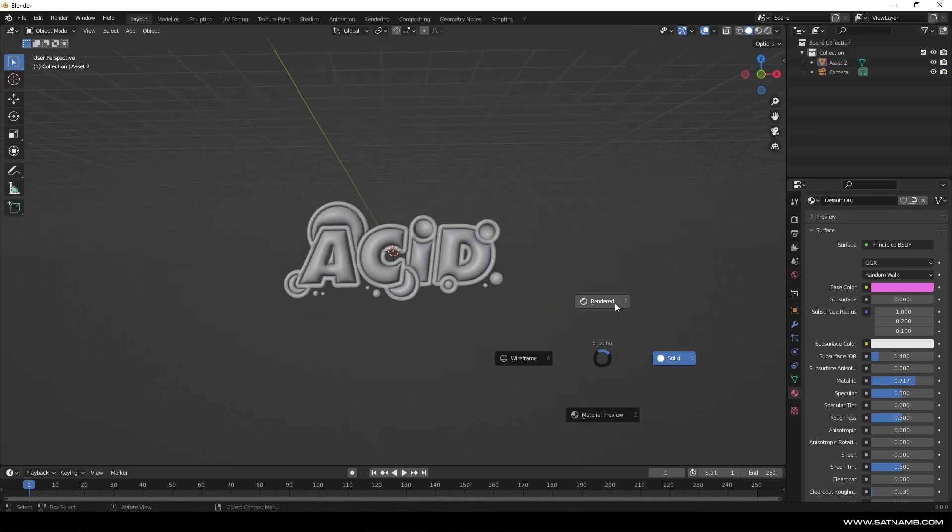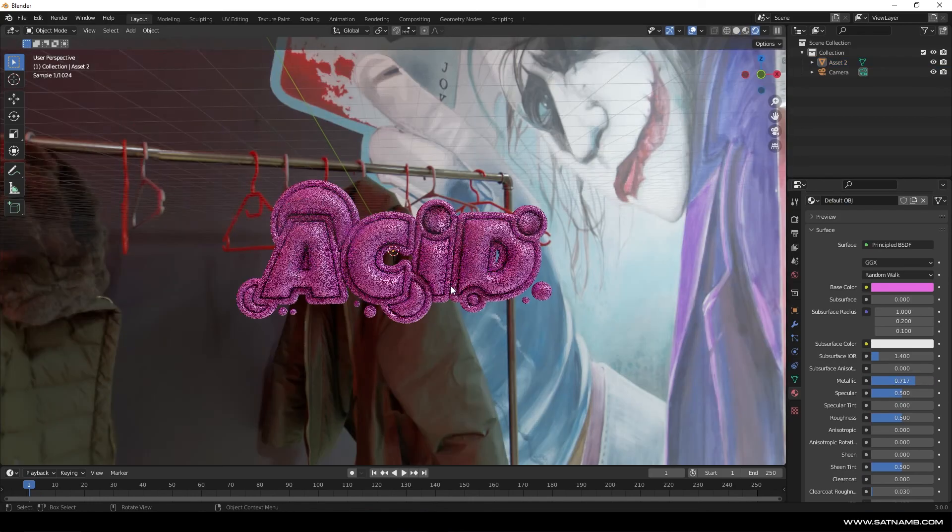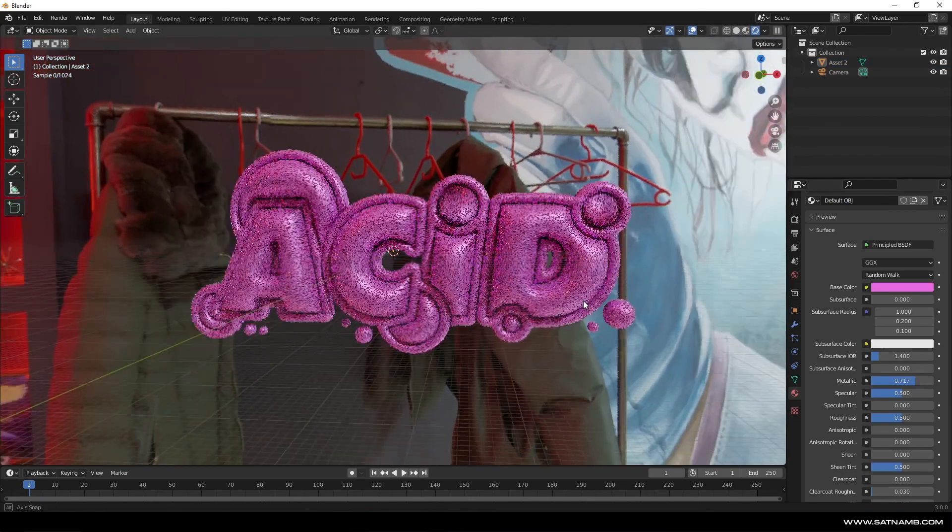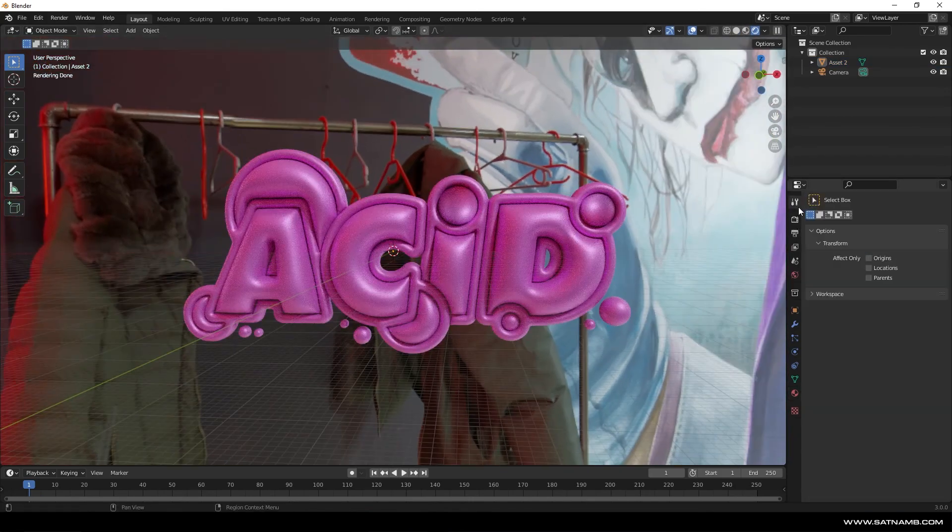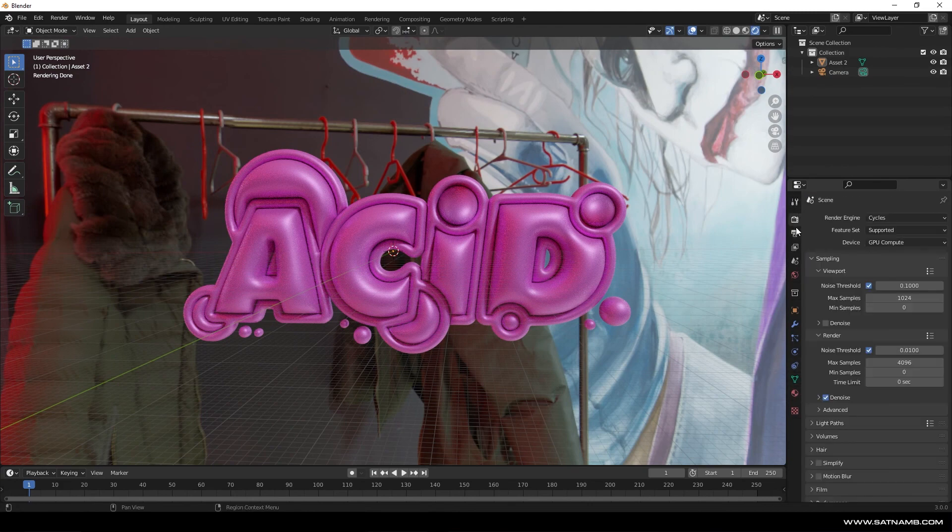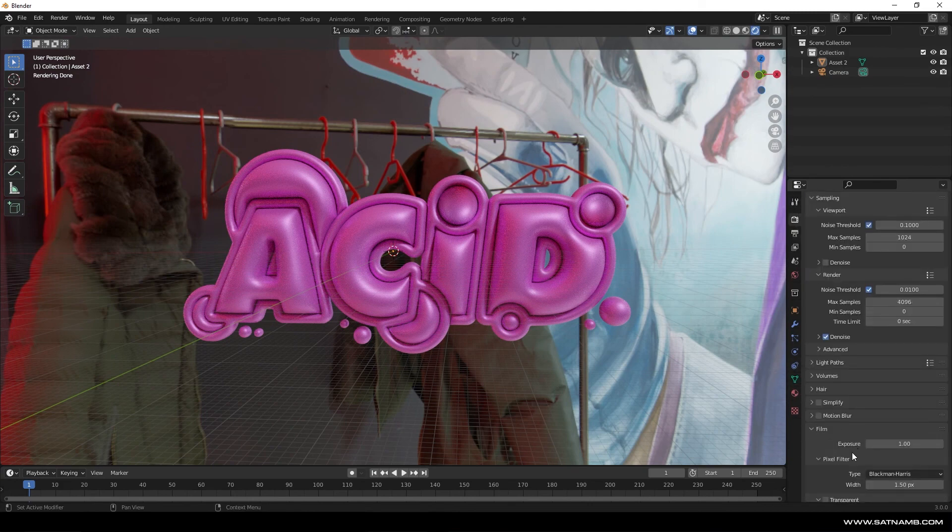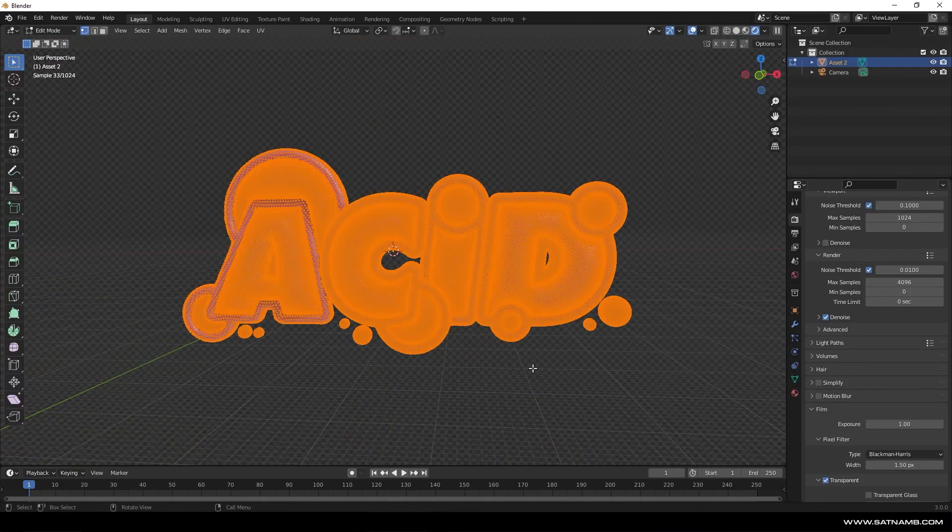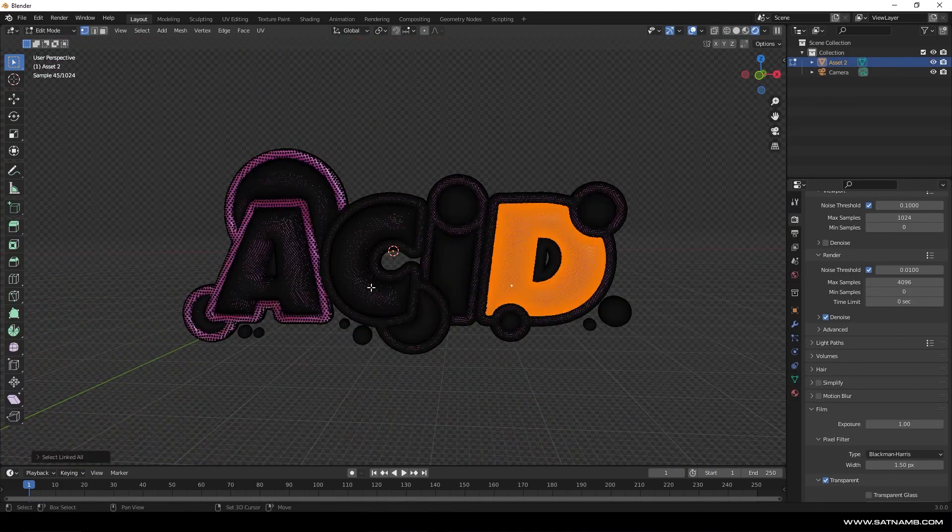As you can see here we've got this really funky like bubblegum effect and then all we've got to do is just duplicate our shader and then put that onto the letters and we're good to go.